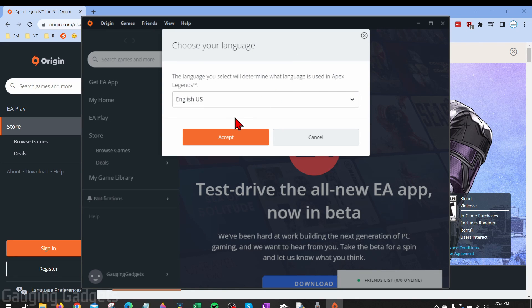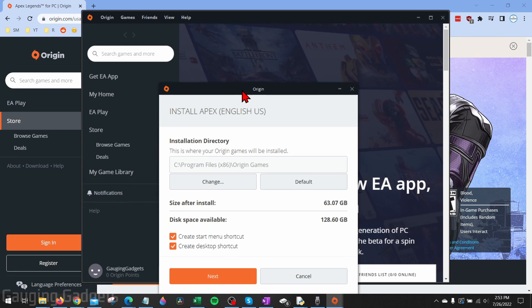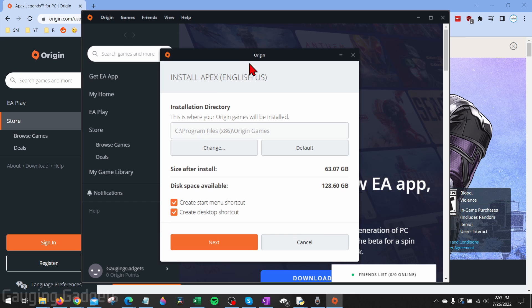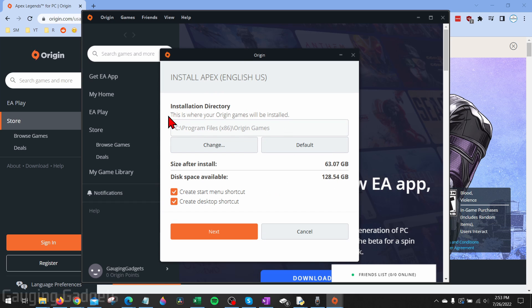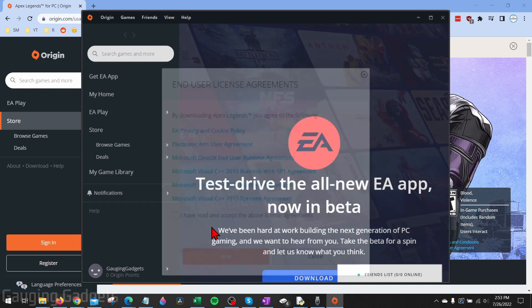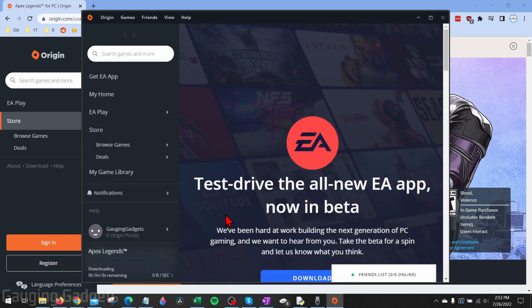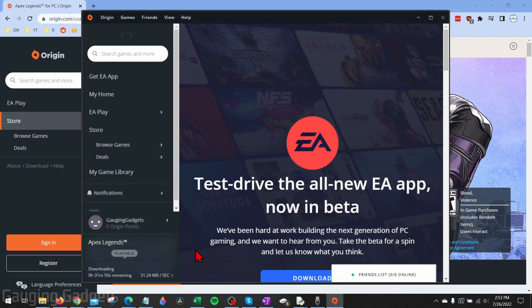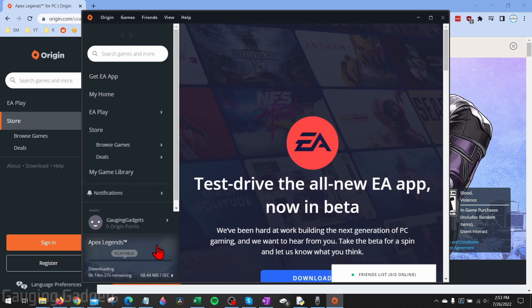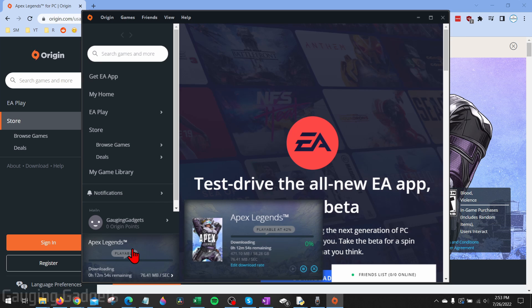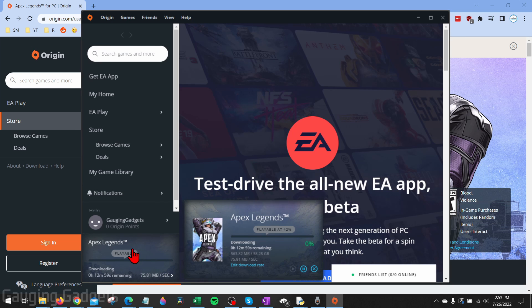Origin will then open up where you need to select your language. And then as you can see, we get a pop-up for install Apex, and then all you need to do here is select next, agree to their terms and conditions, select next again. And then as you can see at the bottom, Apex Legends is now downloading. We can see more details about this by simply selecting it.